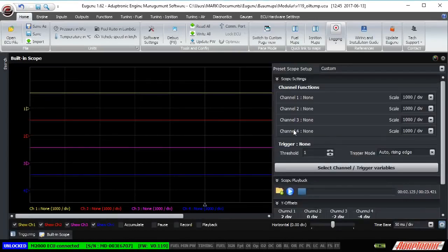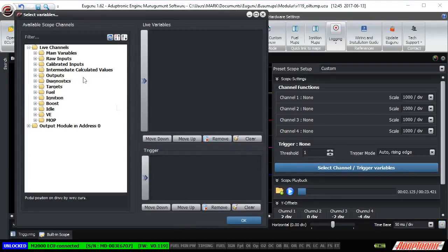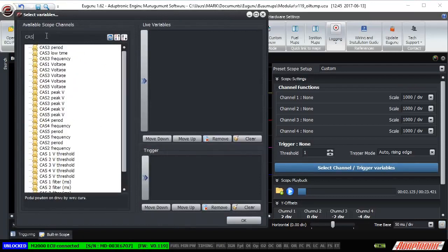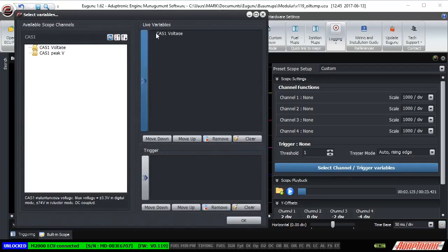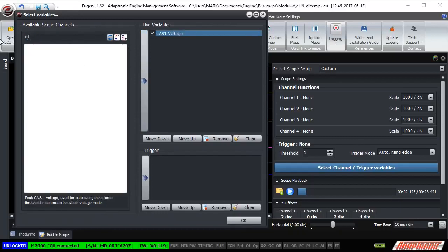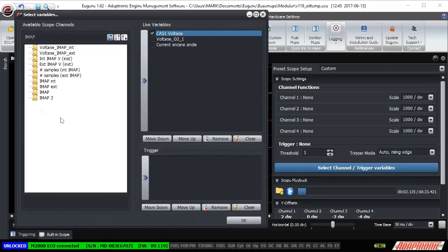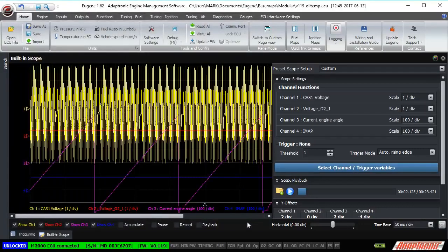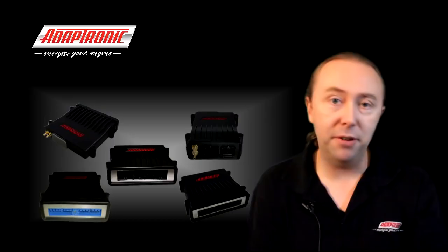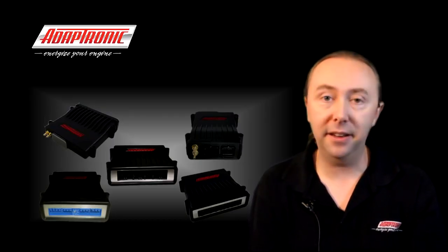On our built-in scope you have four channels rather than just two, and because it's all done in software inside the ECU, you can look at multiple channels that don't necessarily correspond to voltages. As well as looking at voltages like the crank angle sensor voltage inputs or analog sensor voltage inputs, you can also look at the current engine angle — where the ECU thinks the engine is within its 720-degree cycle — or any calibrated variables such as estimated manifold pressure, estimated charge temperature, or any other variable you want.